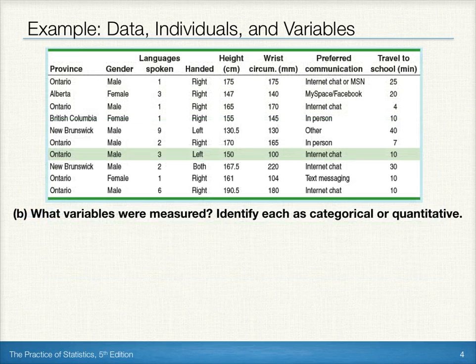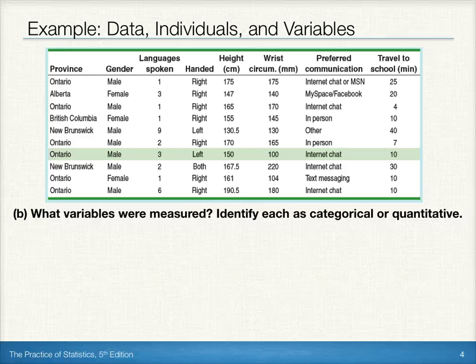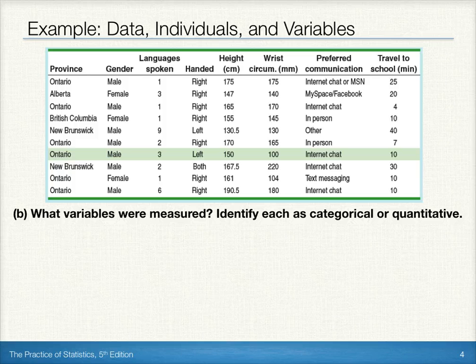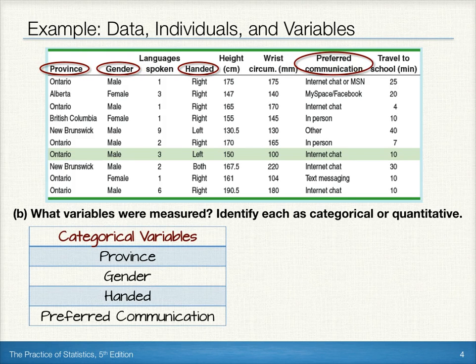Next, let's identify what variables were measured and classify them as categorical or quantitative. A variable is any characteristic of an individual; it can take on different values for different individuals. Recall, a categorical variable places an individual into one of several groups or categories, while a quantitative variable takes numerical values for which it makes sense to find an average. The categorical variables within this example are province, gender, handedness, and preferred communication.